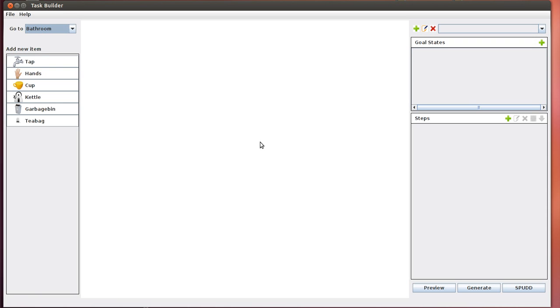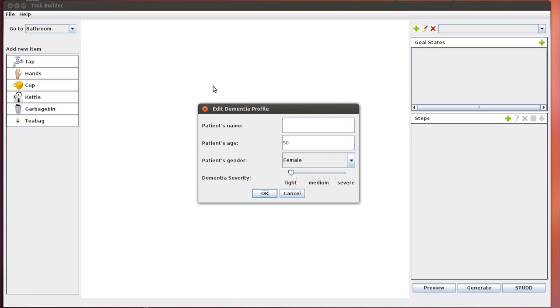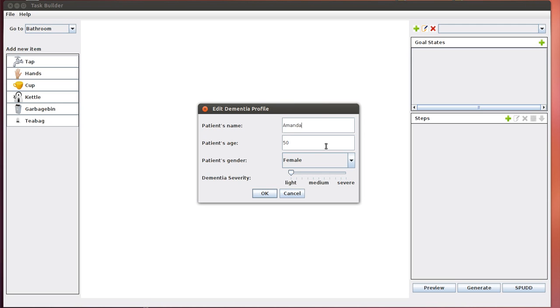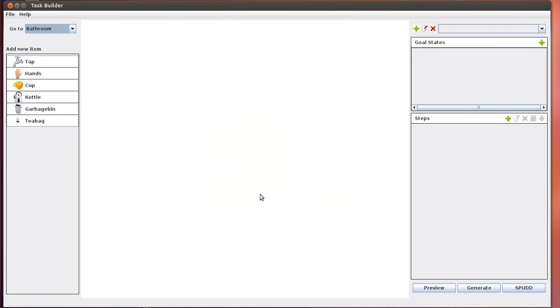The first thing we need to do is let the caregiver set up a dementia profile, which corresponds to a description of the person with dementia the system is trying to help. Under File, we click on Dementia Profile. We see there are certain parameters that need to be inputted: the person's name, age, gender, and how severe their dementia is. Using these parameters, we can make an educated guess as to the cognitive ability of the person with dementia. Let's assume we're going to help Amanda with handwashing. She's 60 years old, female, and has somewhere between medium and severe dementia.